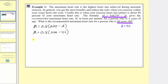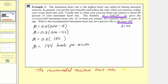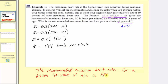Simplifying using the order of operations, we simplify inside the parentheses first. 220 minus 40 is equal to 180. And now we multiply: 0.8 times 180 is equal to 144. So m equals 144 and the units would be beats per minute. The recommended maximum heart rate for a person 40 years of age is 144 beats per minute.